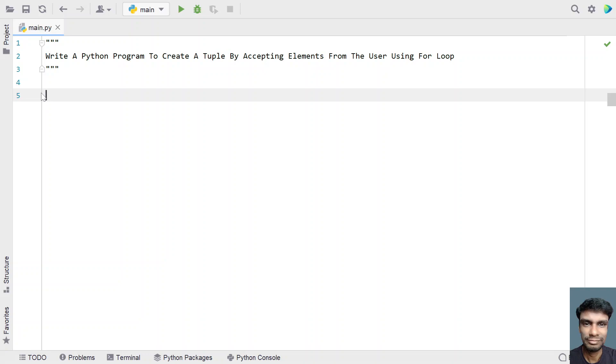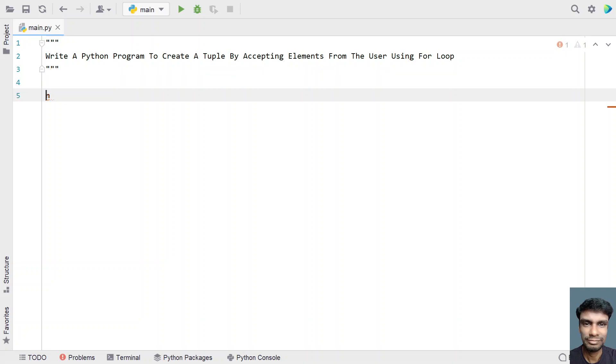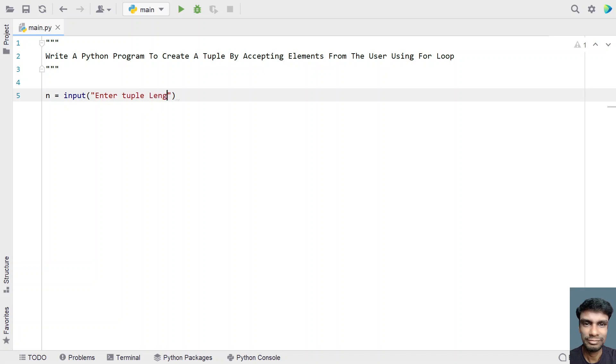So let's try to solve this. Let's take a variable n, which will be used to store the length of tuple. So let's ask the user to enter the tuple length.